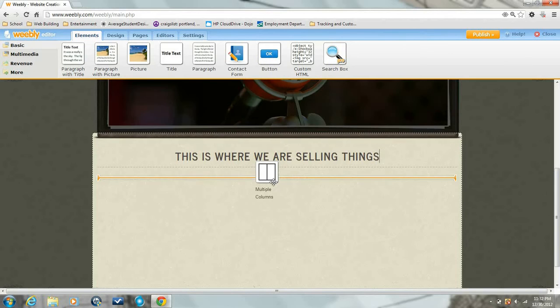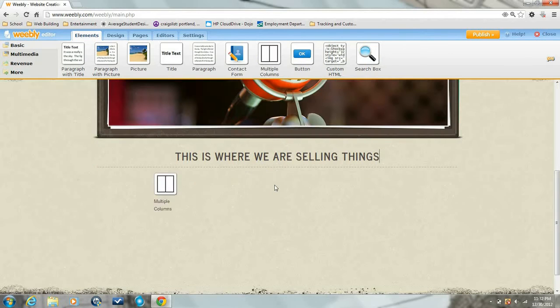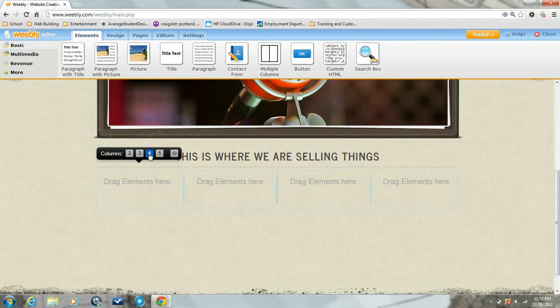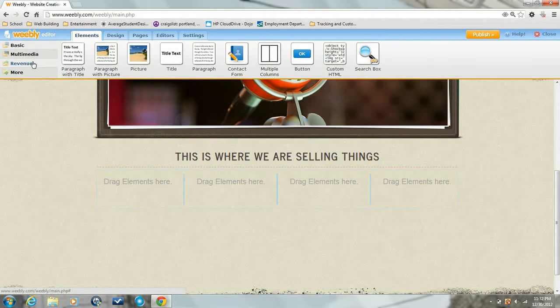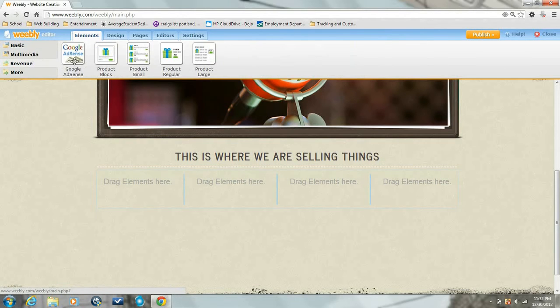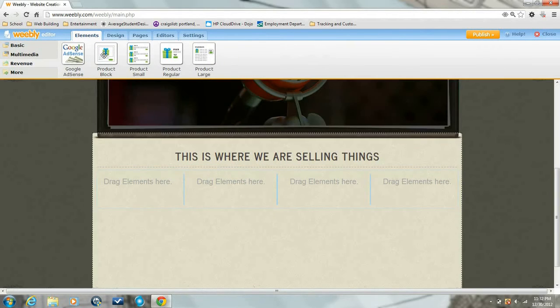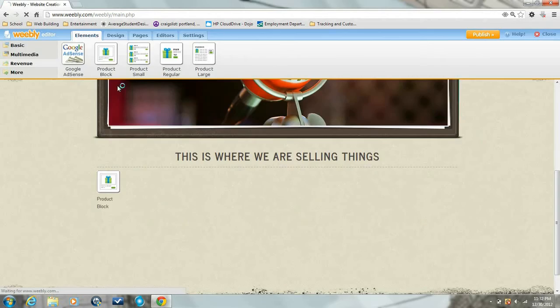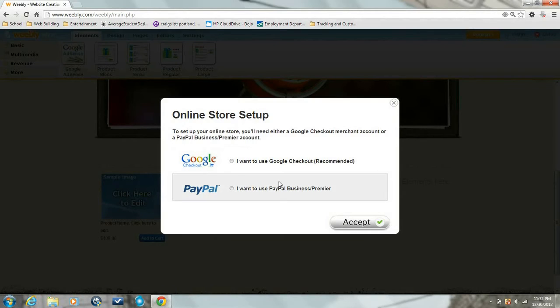First I'm going to set up multiple columns so we can put more than one product block in an area. I'm going to set this to four tabs. Now back to revenue and we're going to get in four blocks.